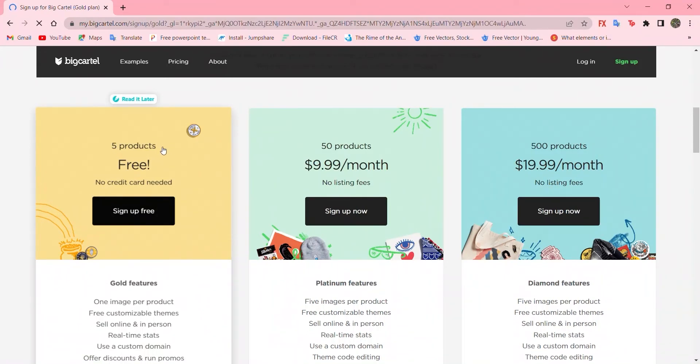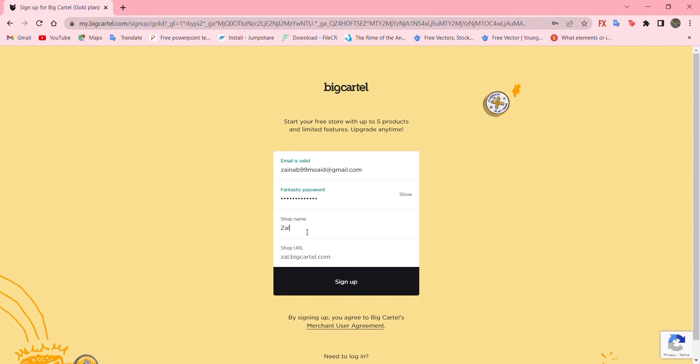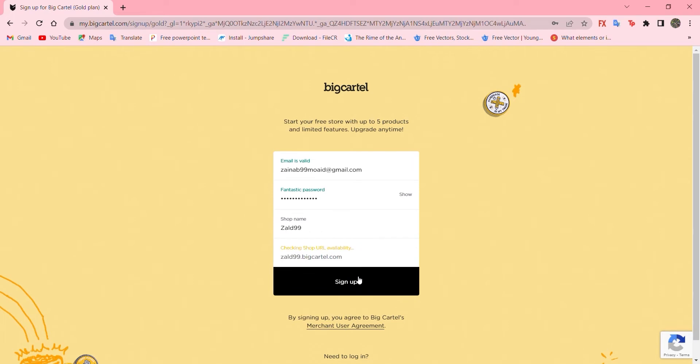All what you have to do is enter your email address. I'll just enter mine. Write down a password. It should be containing four characters at least. And your shop name. I'll go with Zald. I'll just add something. 99 and sign up.